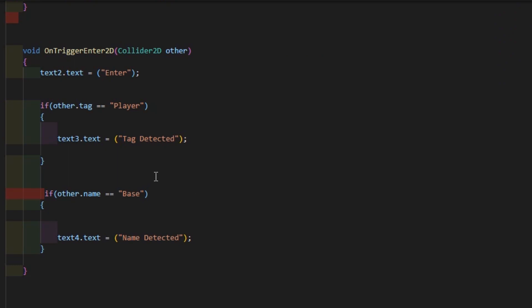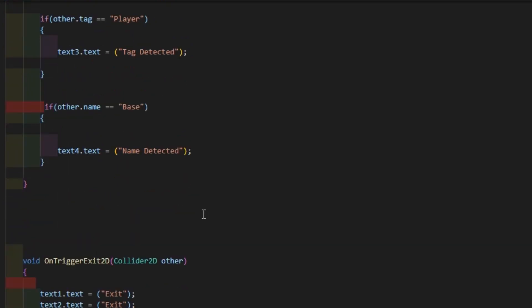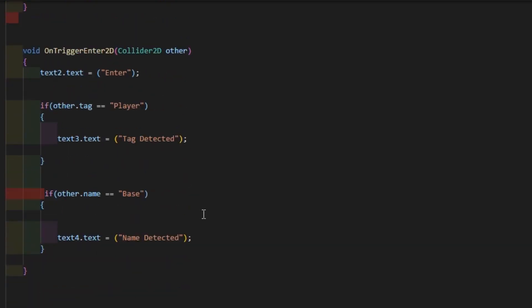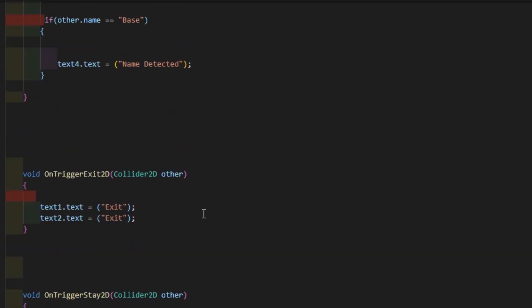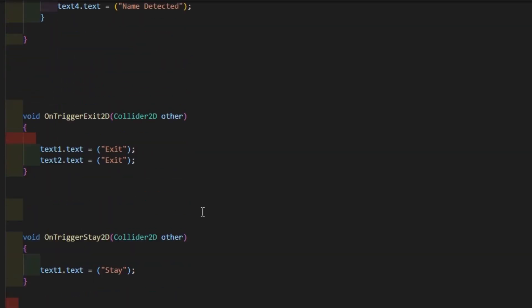I can detect the game object that collided by checking the tag and the name of the game object. It is better to use the tag method than checking the name of the game object. Next is OnTriggerExit2D.